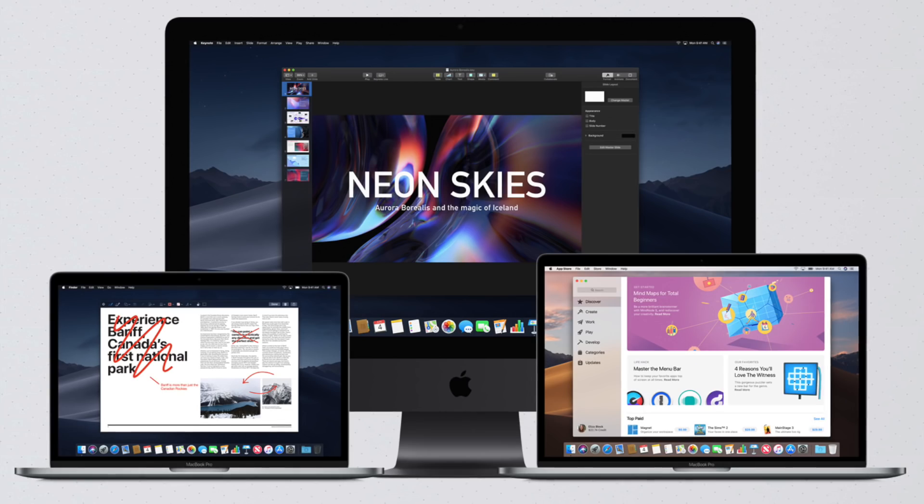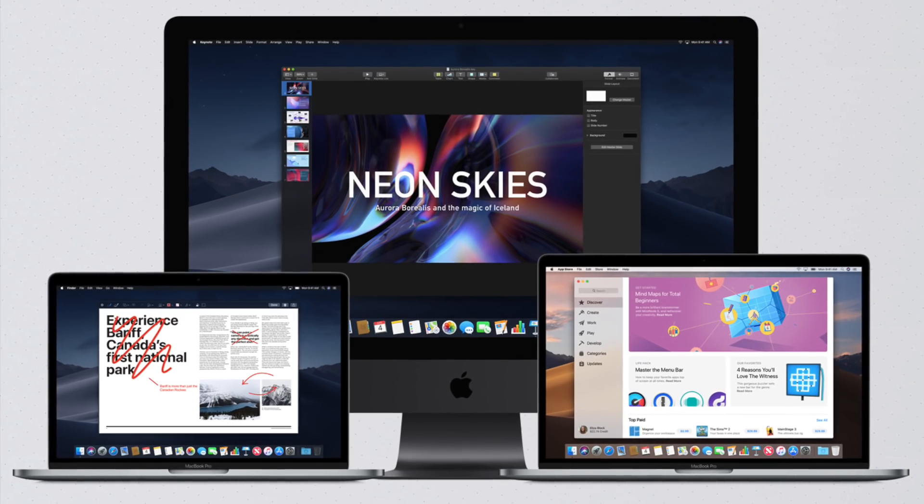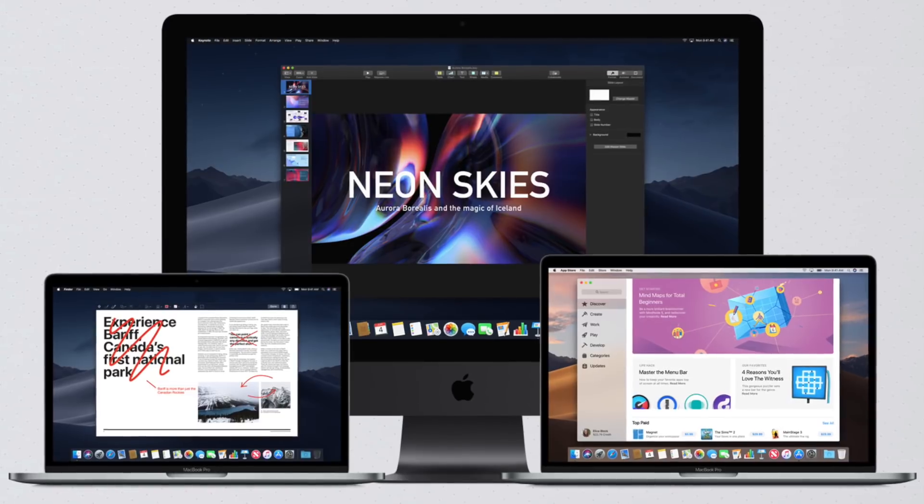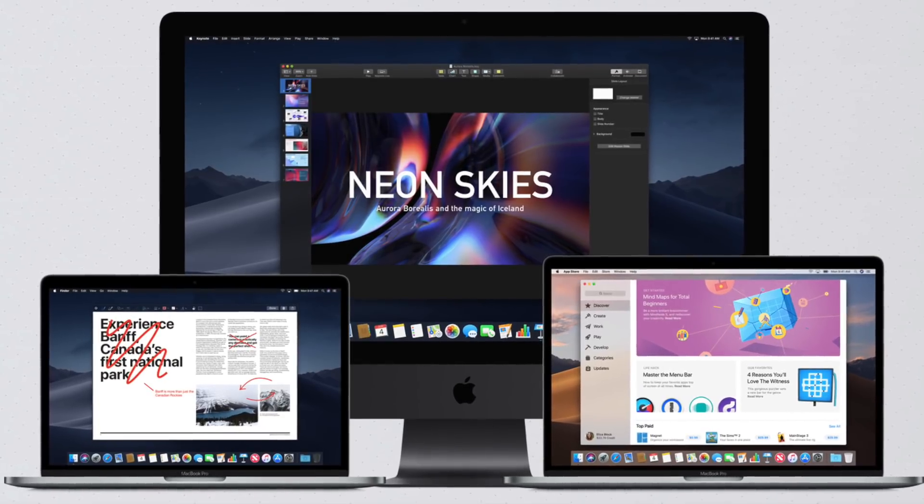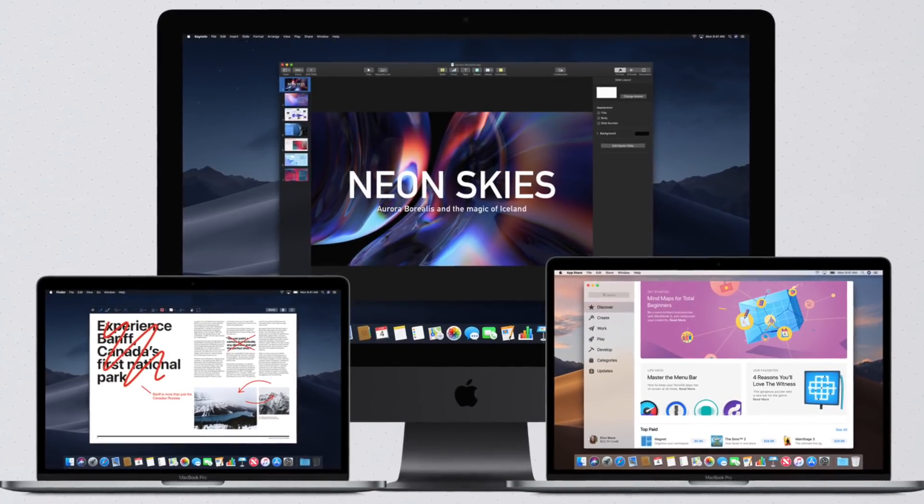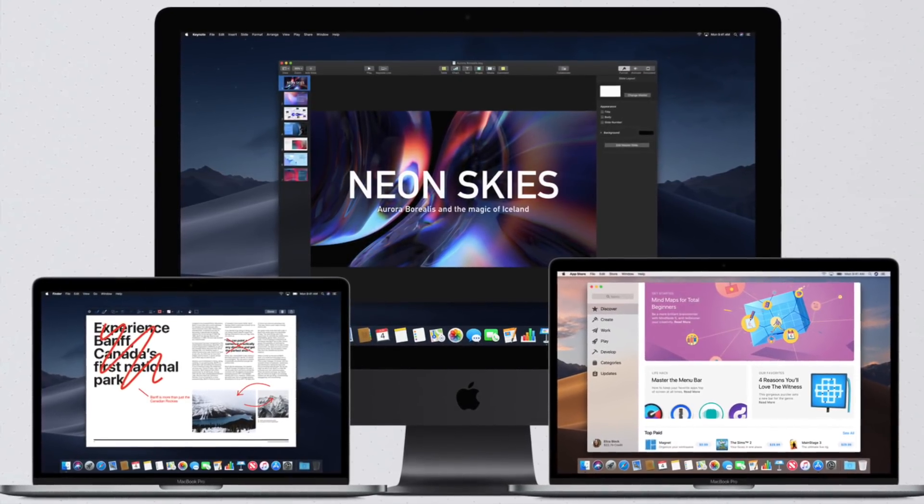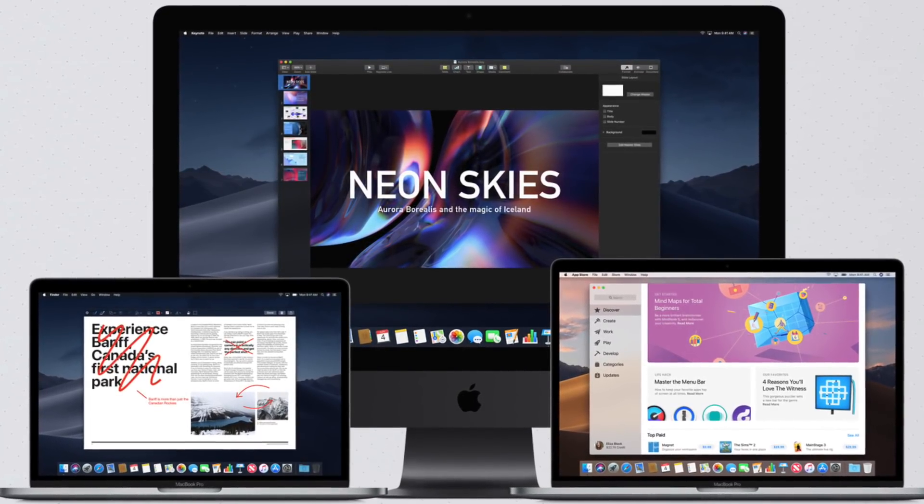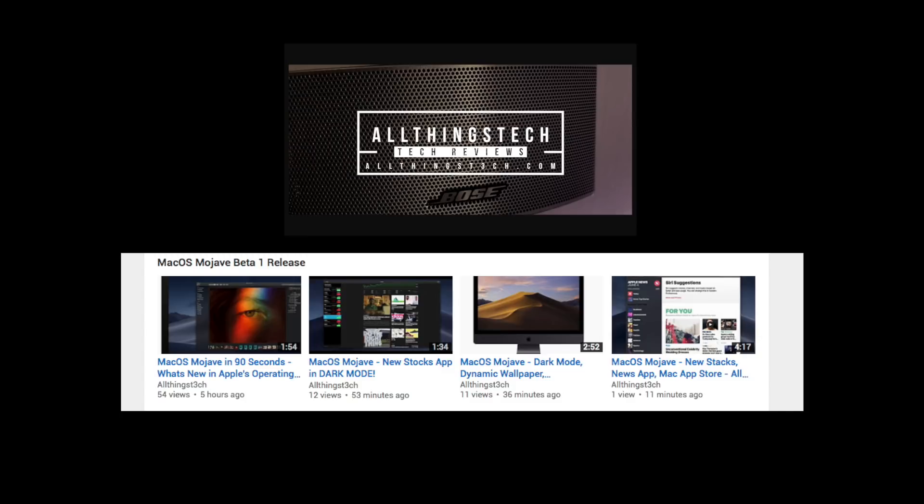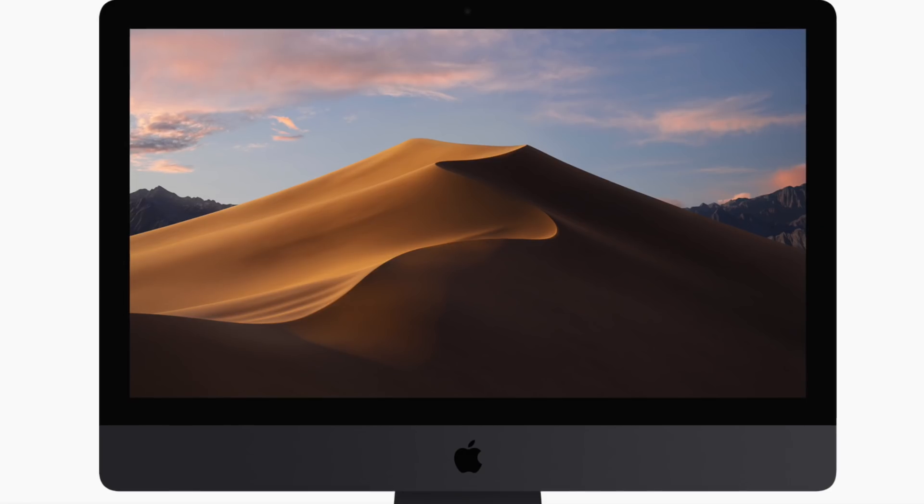Everyone, this is All Things Tech. In this video we're going to run through some of the points brought up yesterday at WWDC, particularly concentrating on the macOS software called Mojave. Head over to my sister channel for more information and individual video details of all these different features.